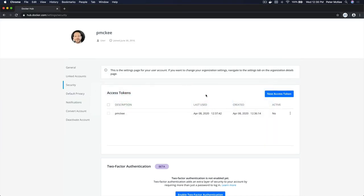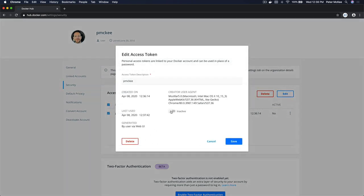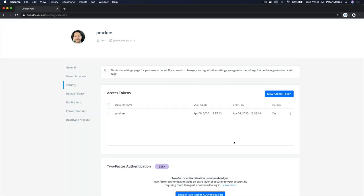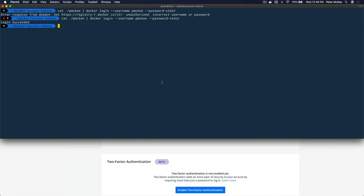Let's go back to Hub, refresh, and it's still inactive. I'm going to activate that and click Save — now it's reactivated. And as we come back over here and try logging again — awesome, we're back in.